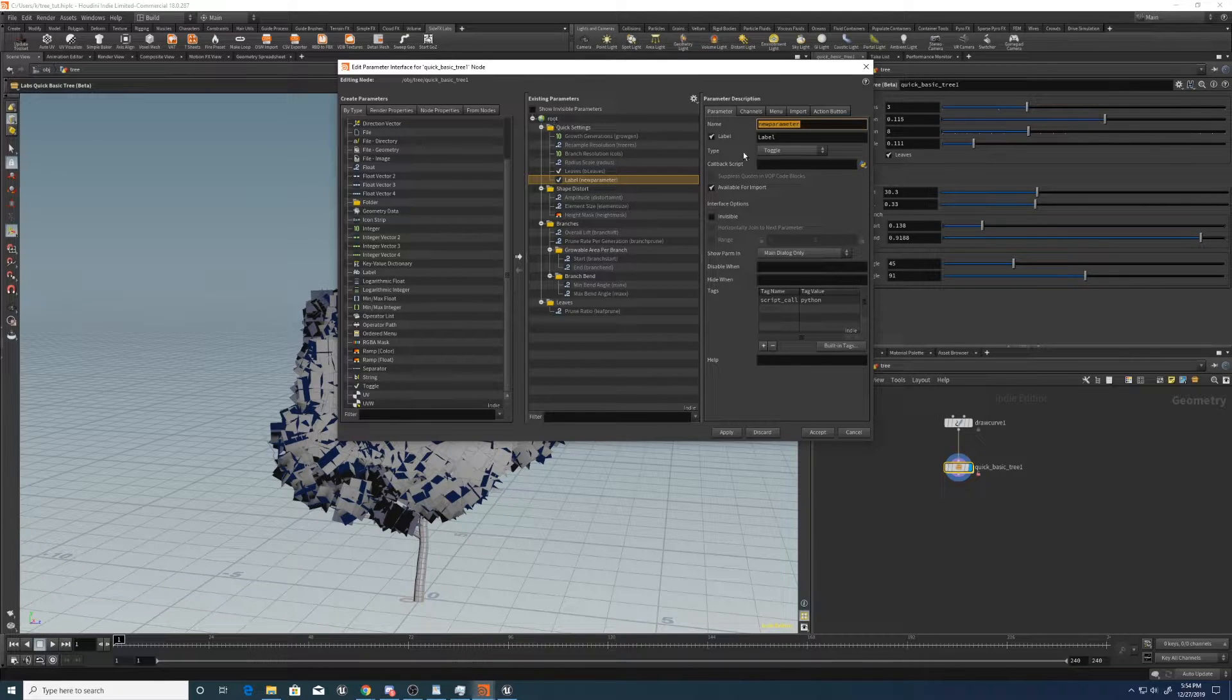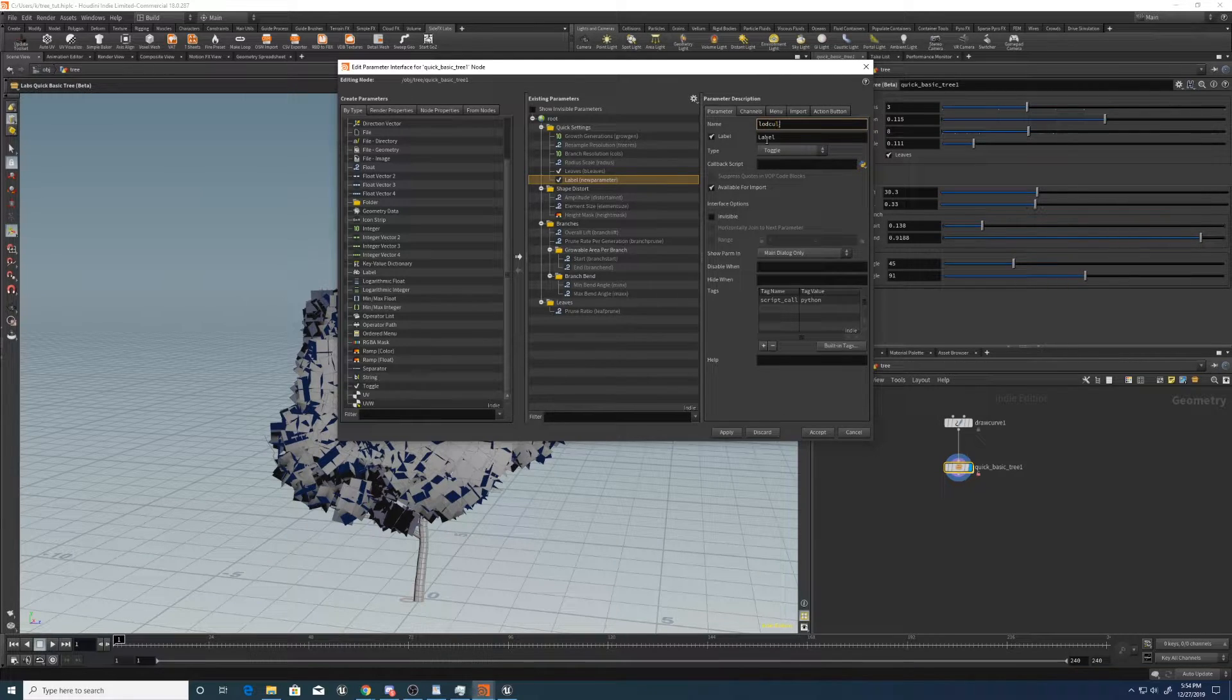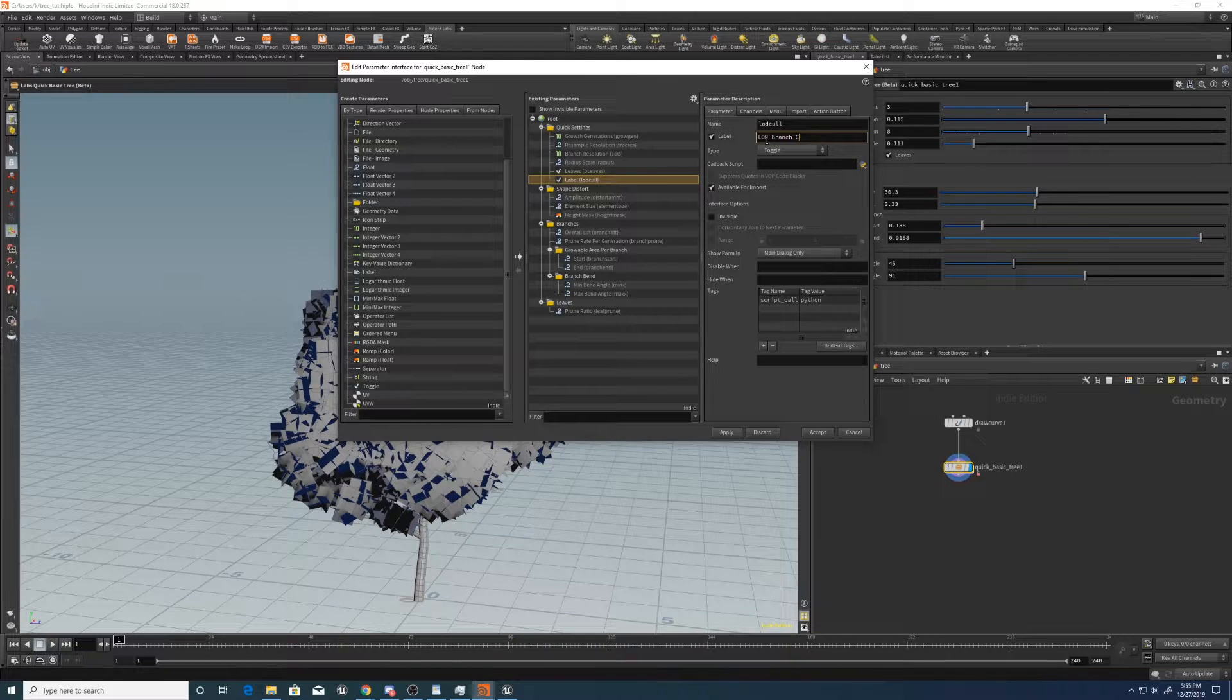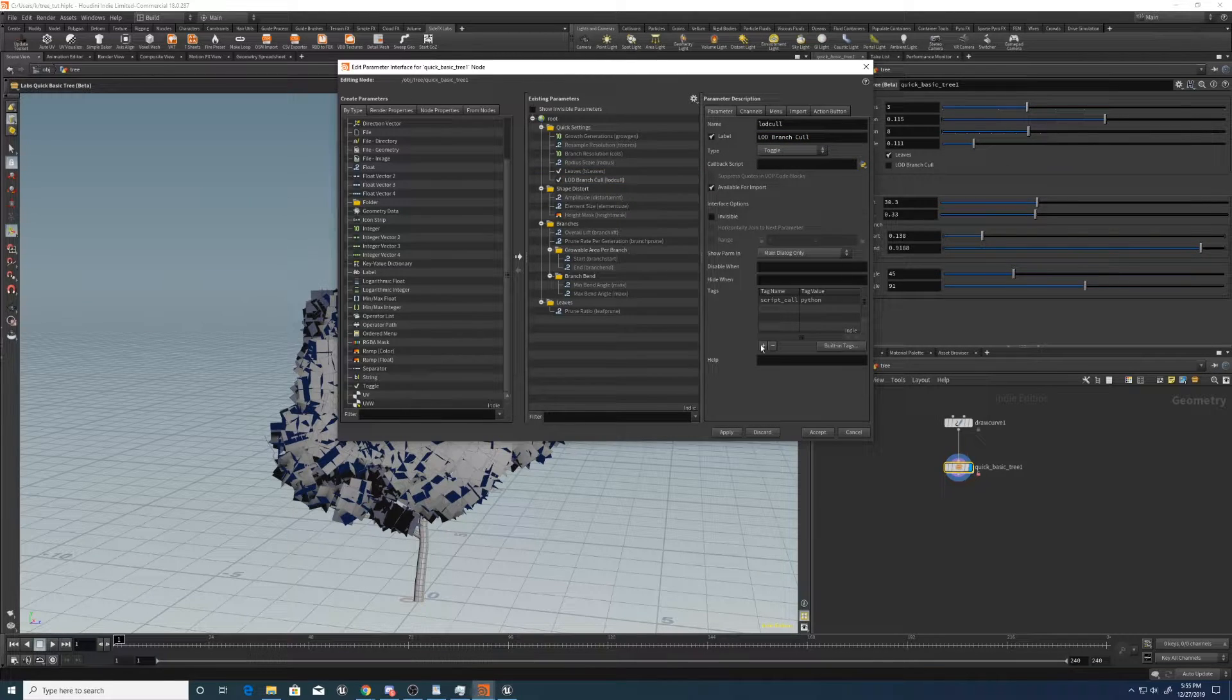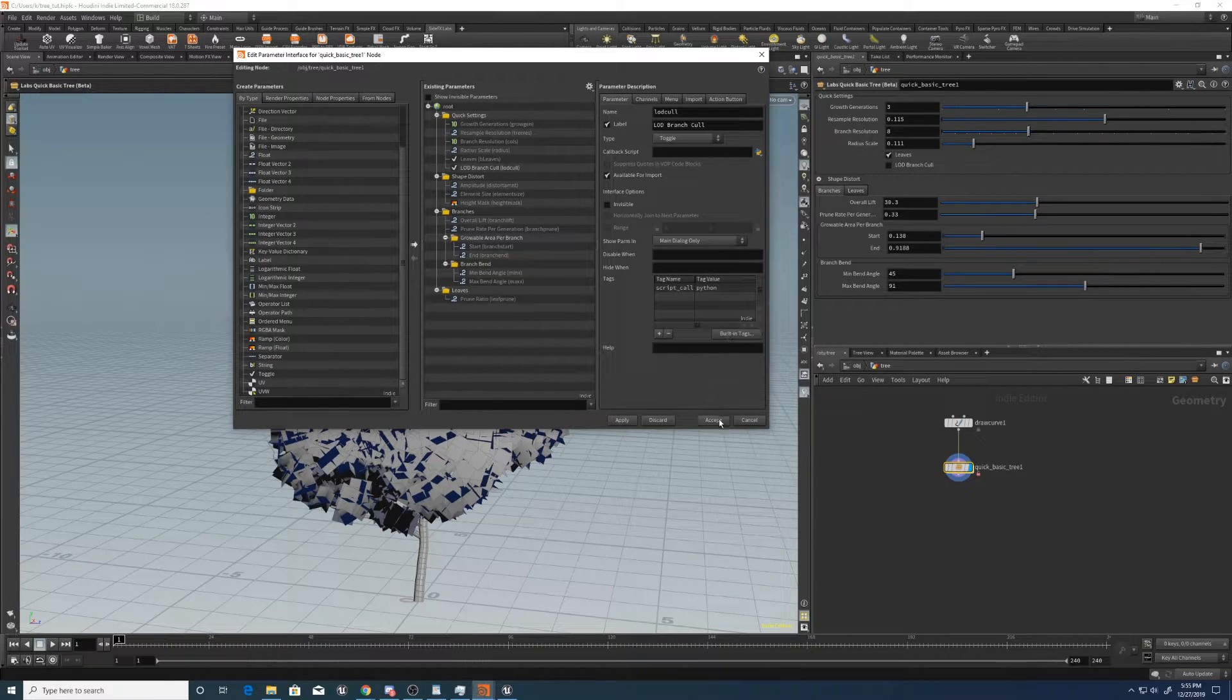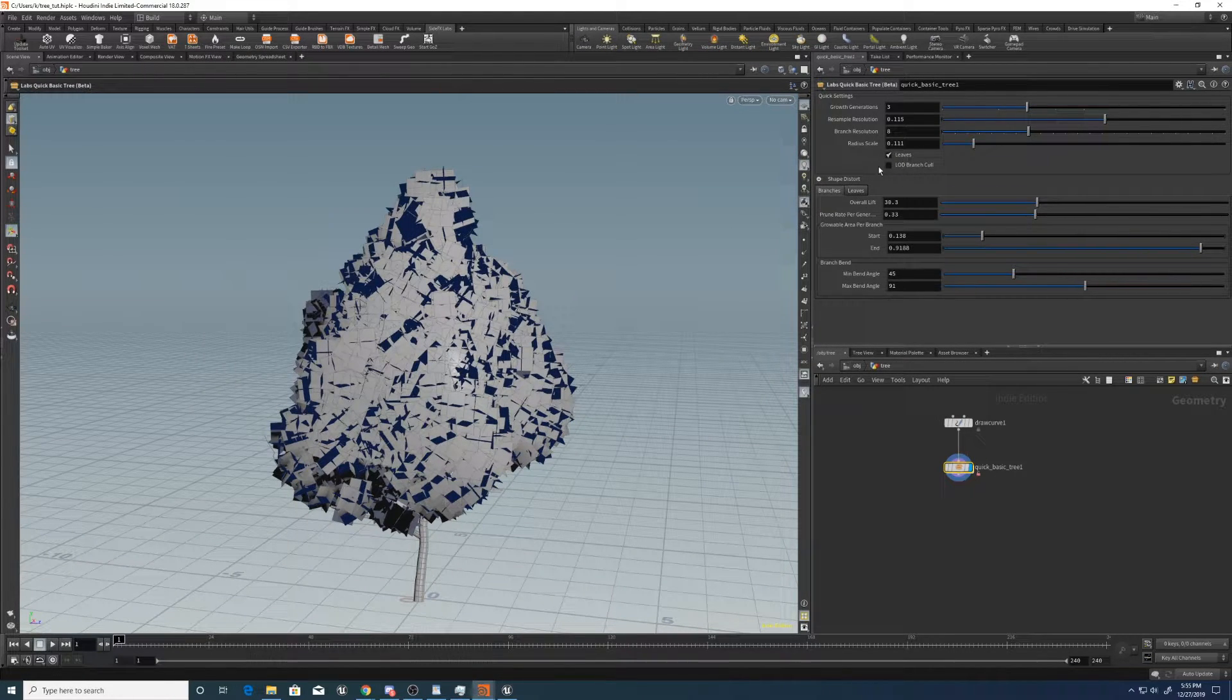Say LOD cull and call it LOD branch cull. Okay, apply that. Yep, it should be off by default because we don't want to cull by default.